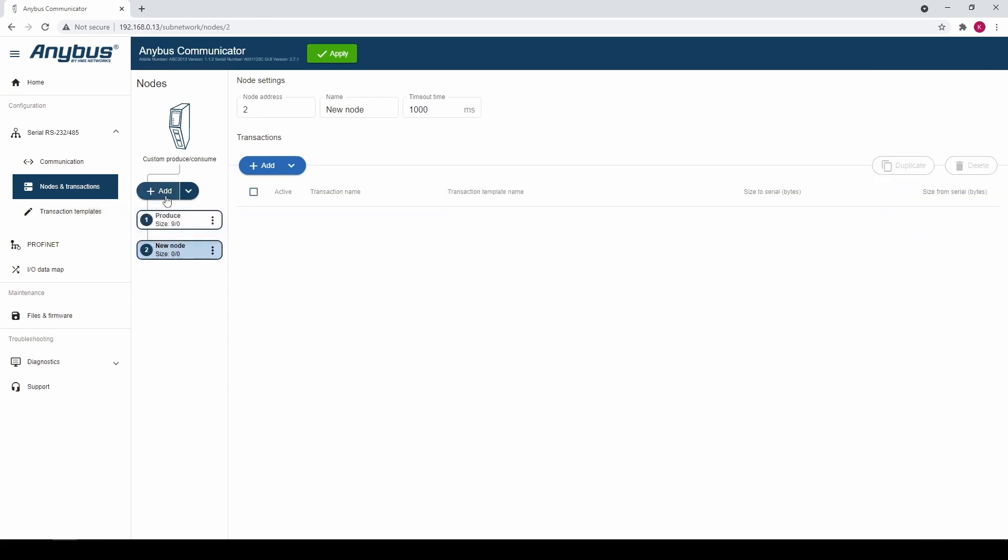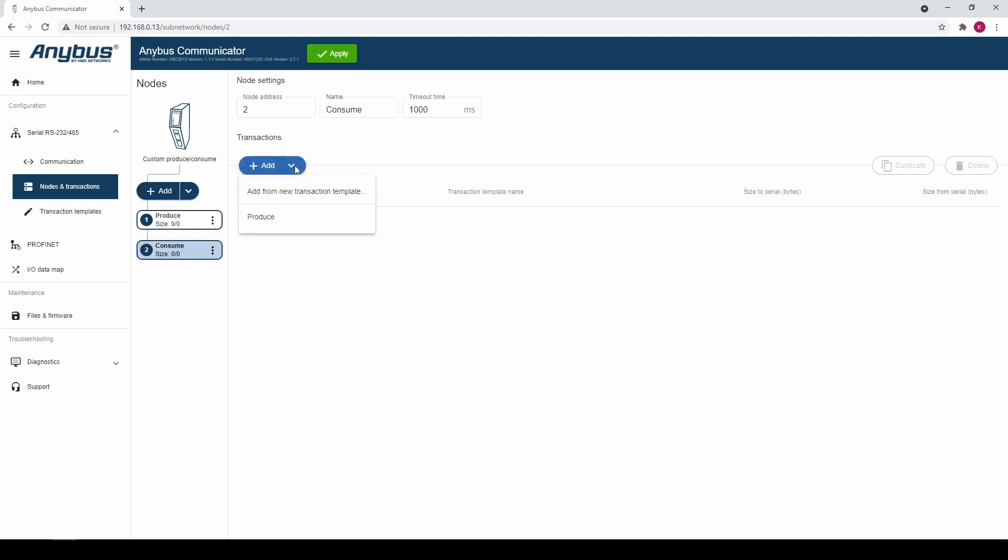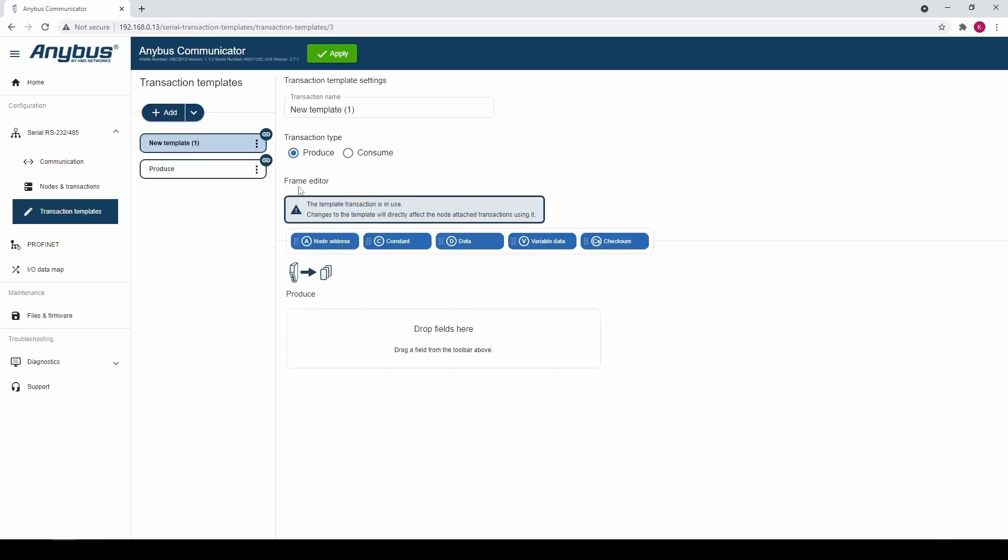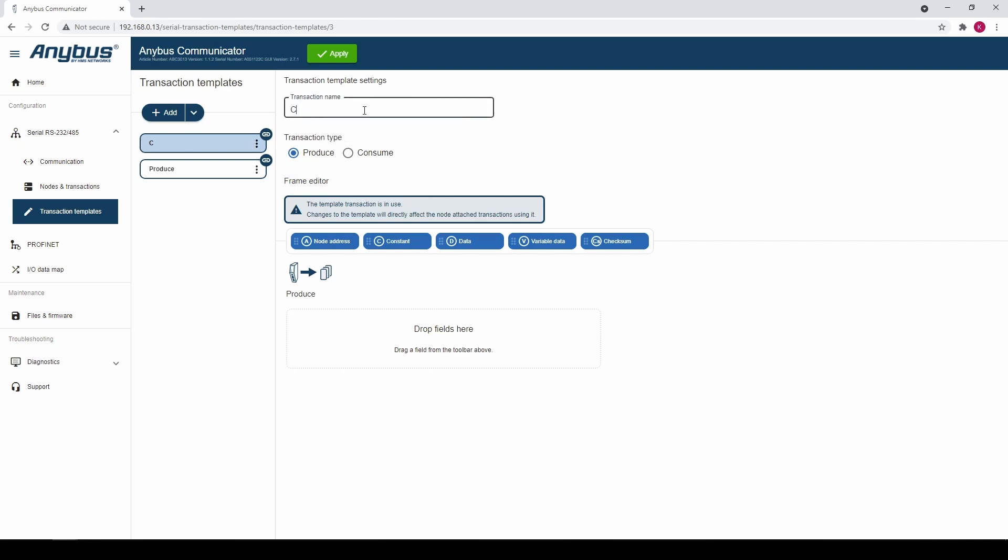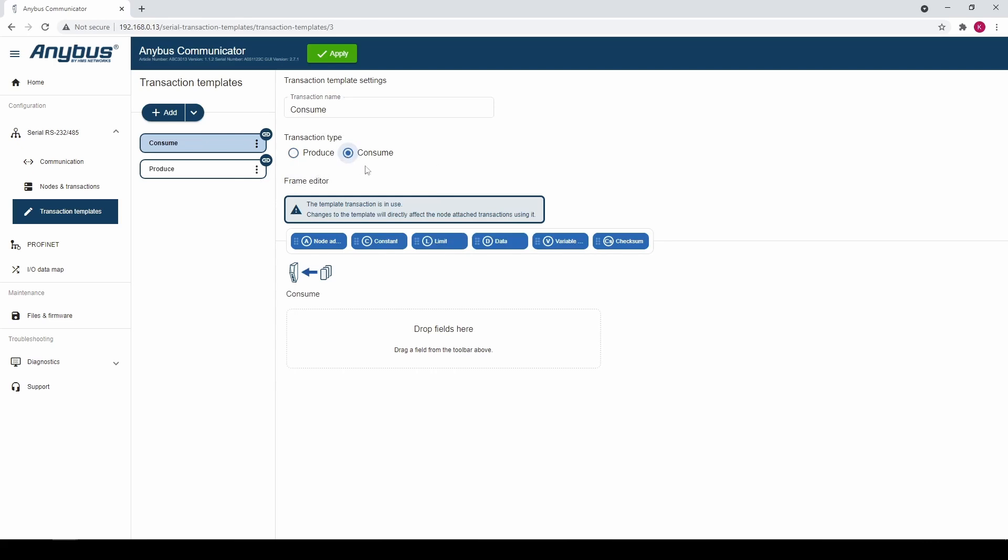Now we add another node and name it consume. Next we click the down arrow on the add button and select add from new transaction template. We name the template consume. We change the transaction type to consume.